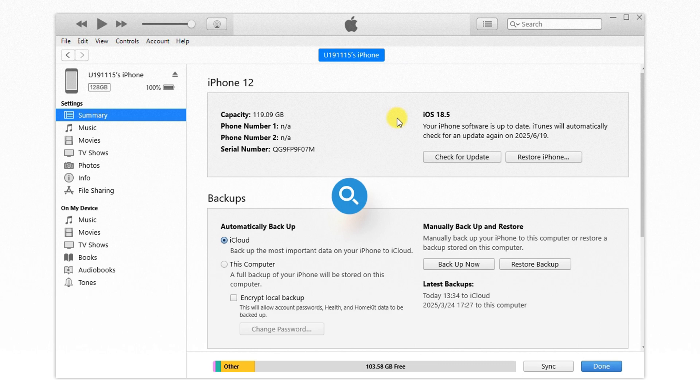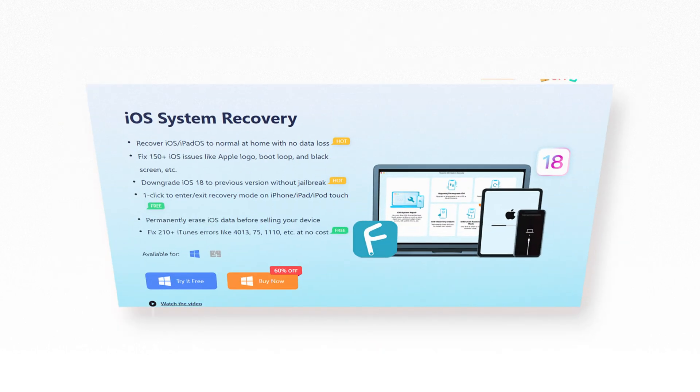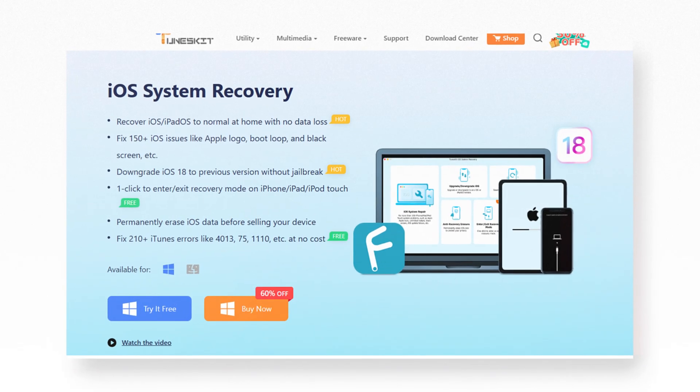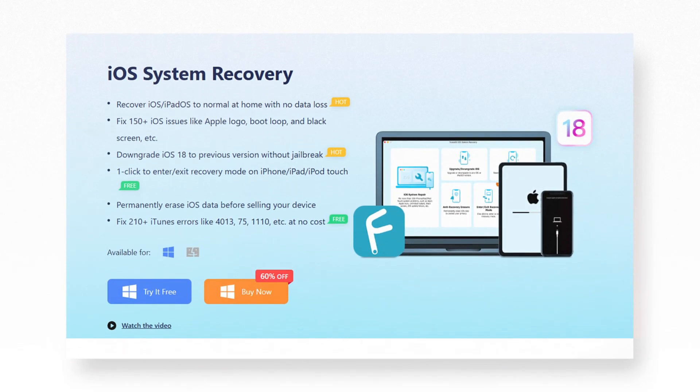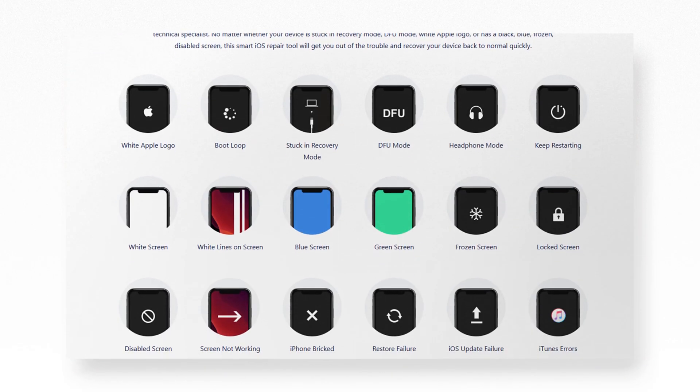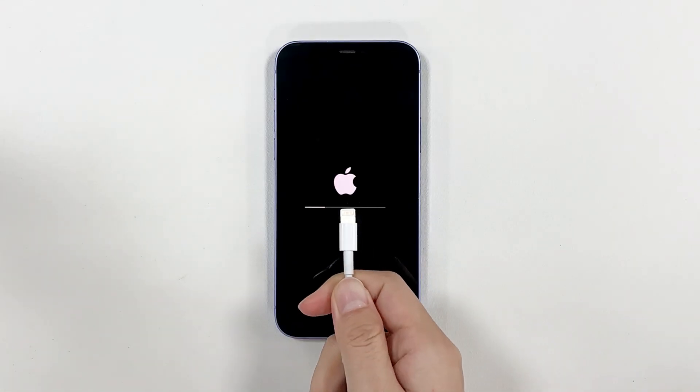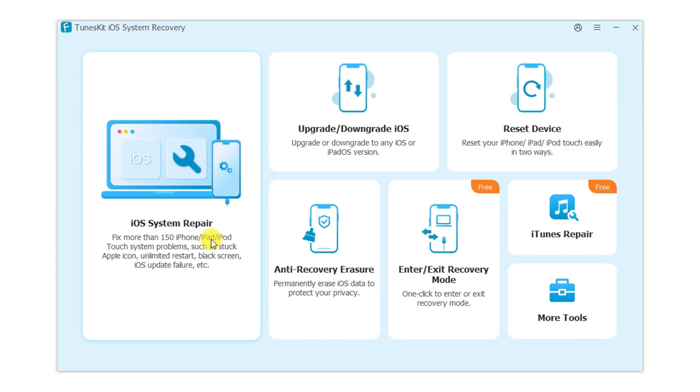If the steps above don't resolve the issue, you might consider using specialized tools like TunesKit iOS System Recovery. This professional software is excellent at solving all the system errors of iOS. Step one: connect your iPhone to computer and open the TunesKit. Choose iOS system repair section and press the start button.